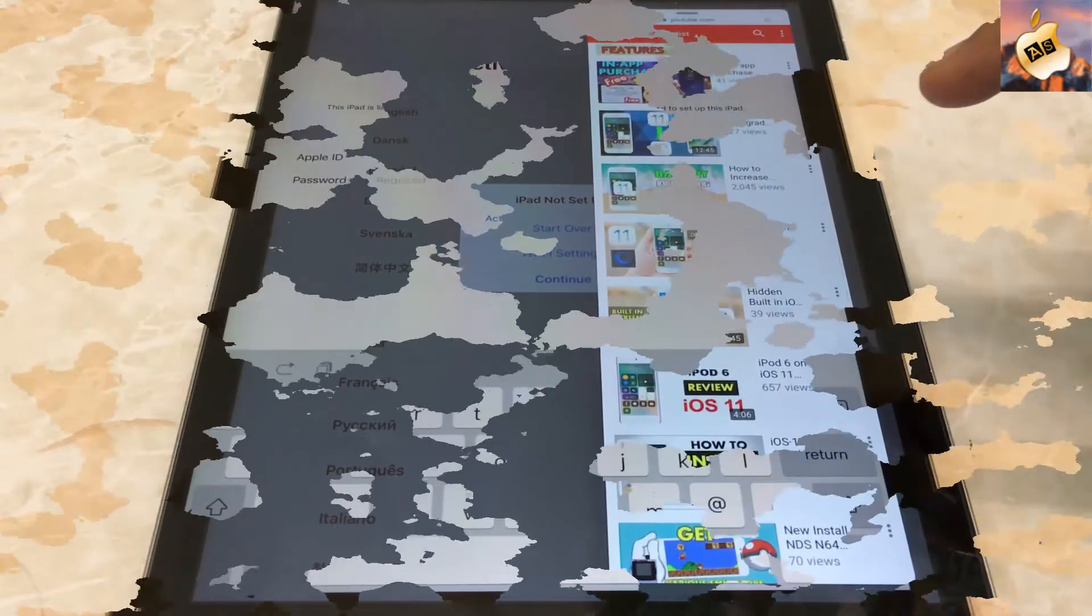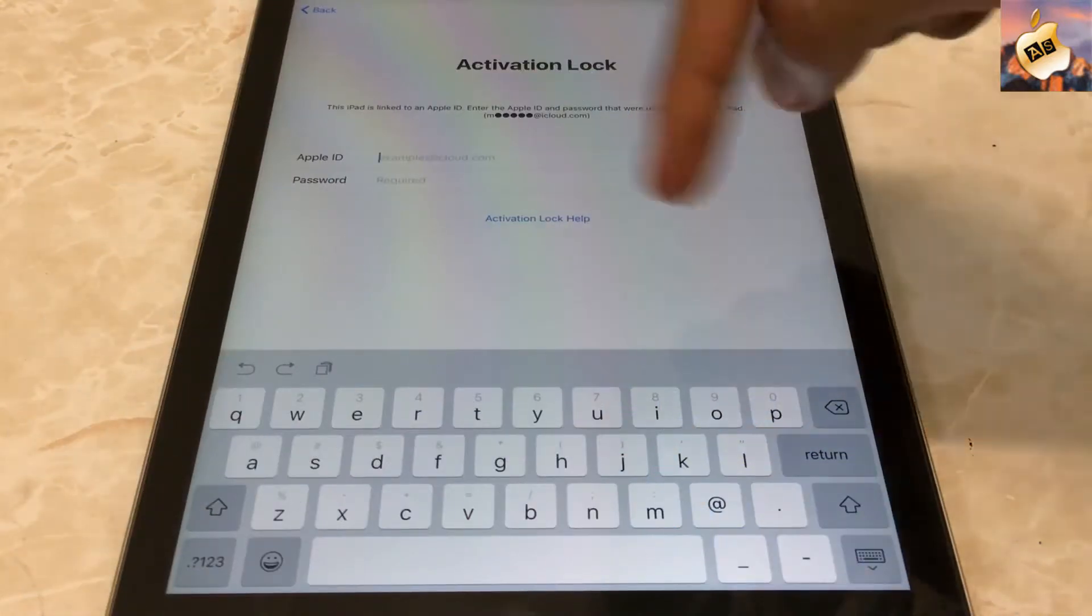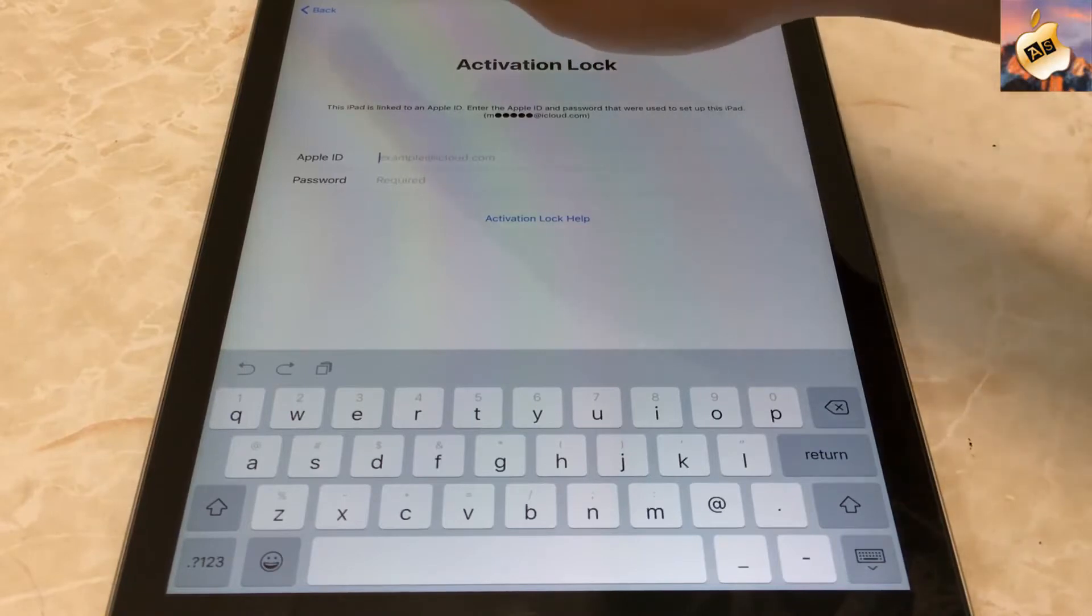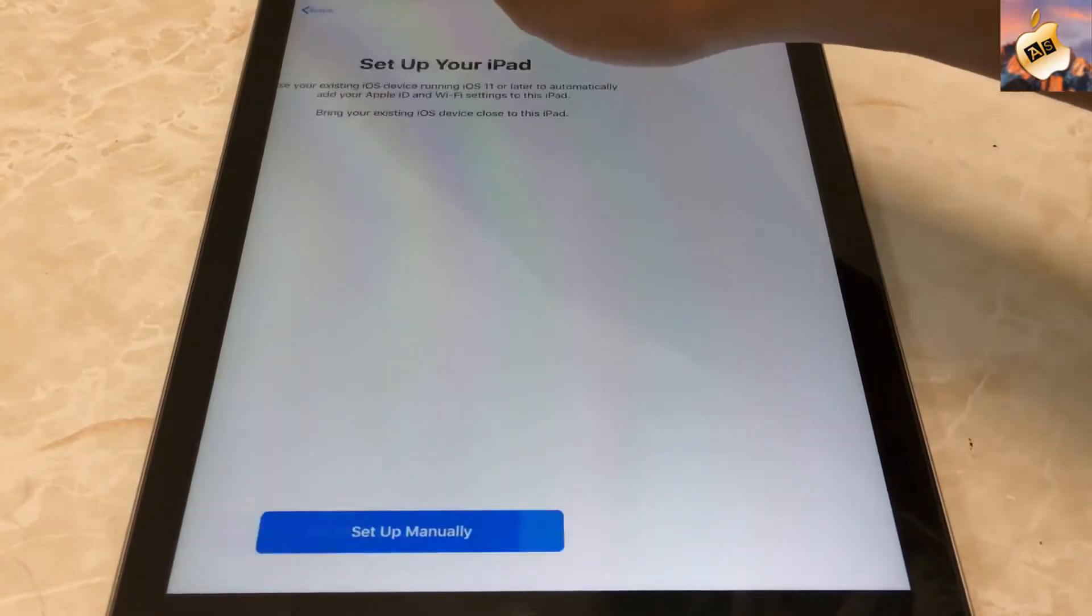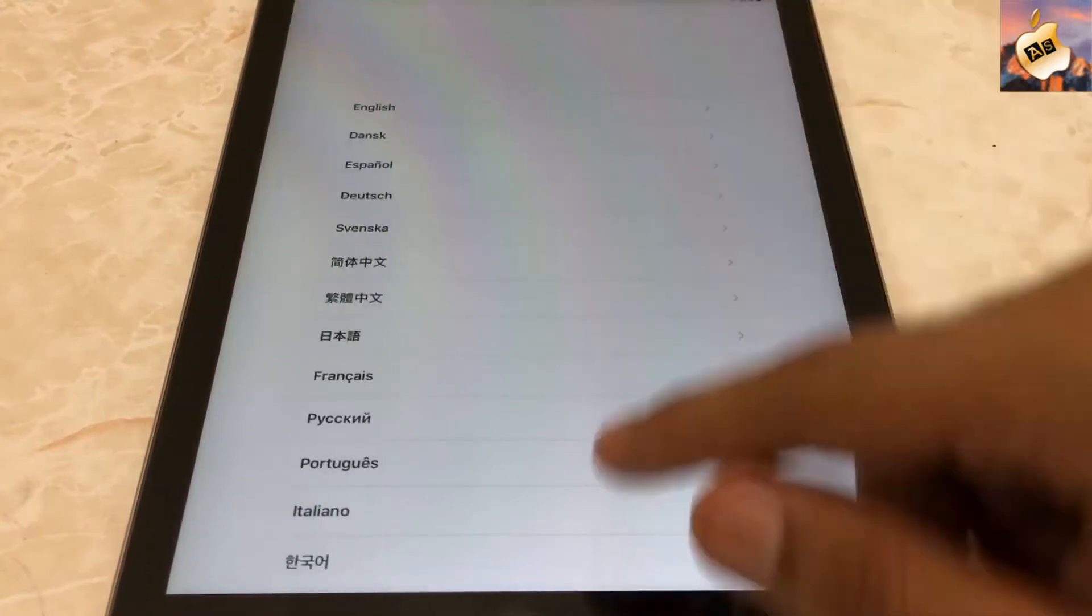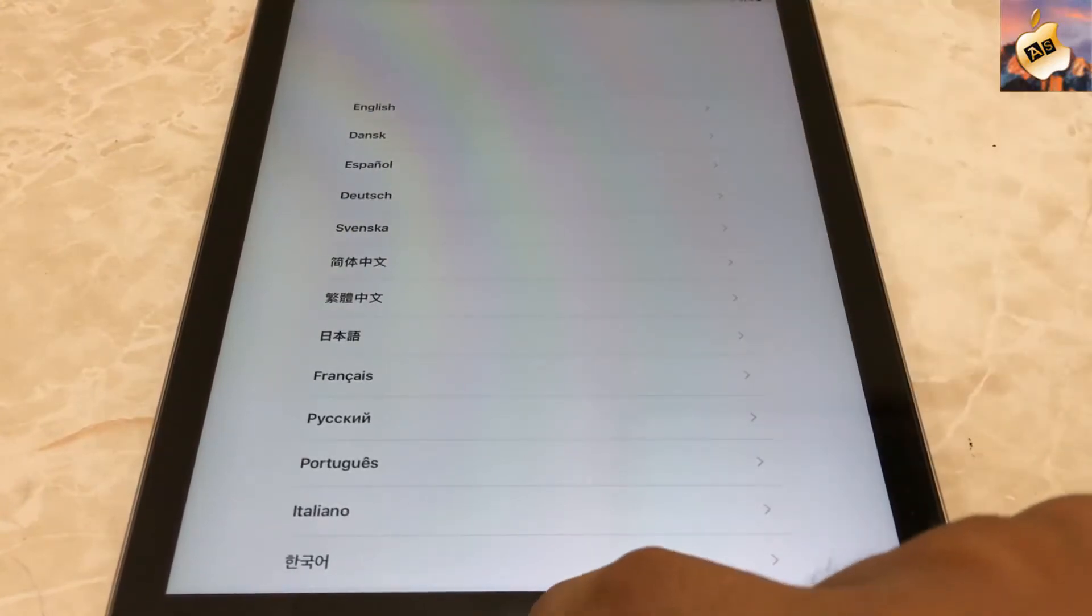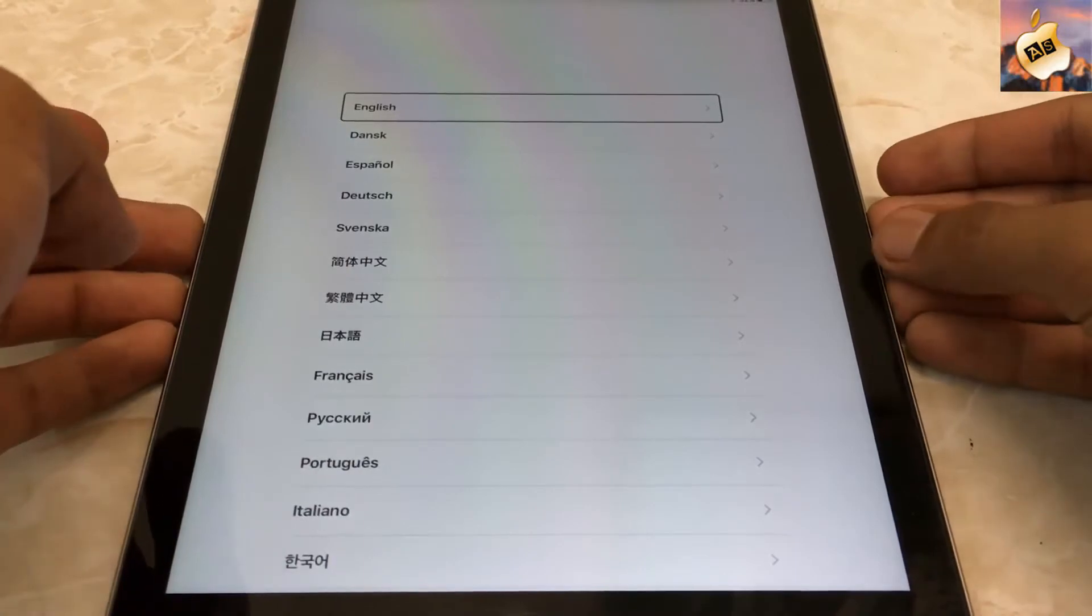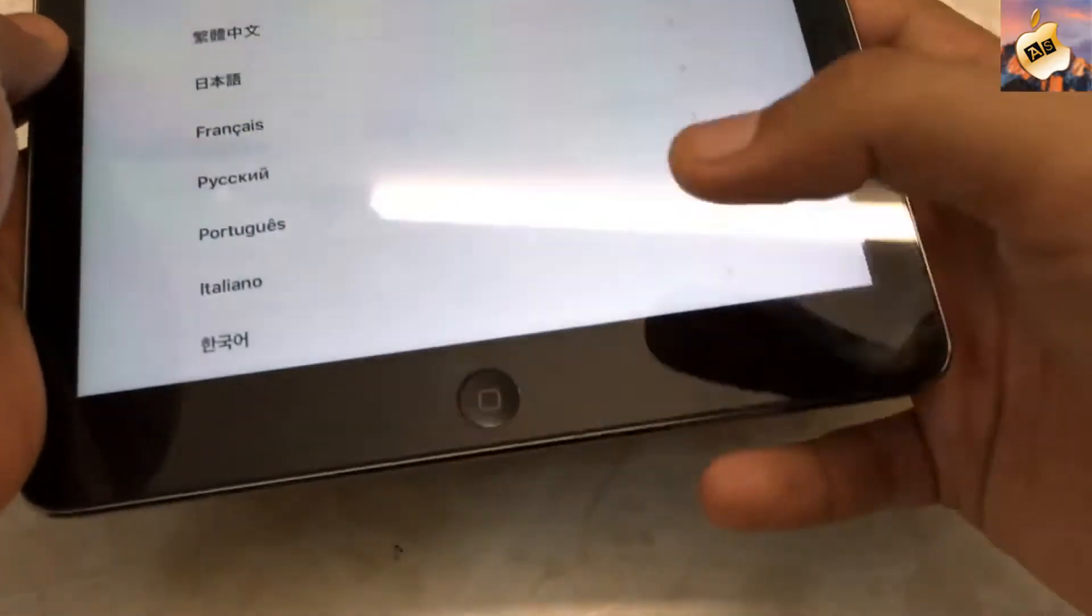Right now I am on iPad Air and as you can see my device is iCloud locked. Now go back to the very first page for further process and triple click on your home or touch ID button for further process. One, two, three. As you can see, voiceover is on now. Keep swiping